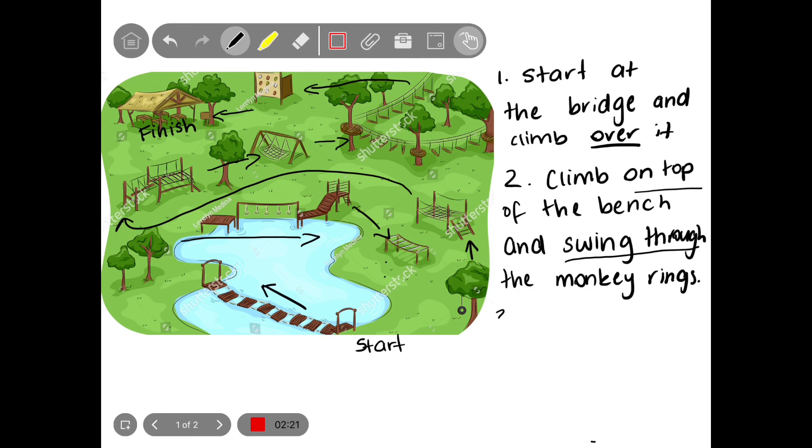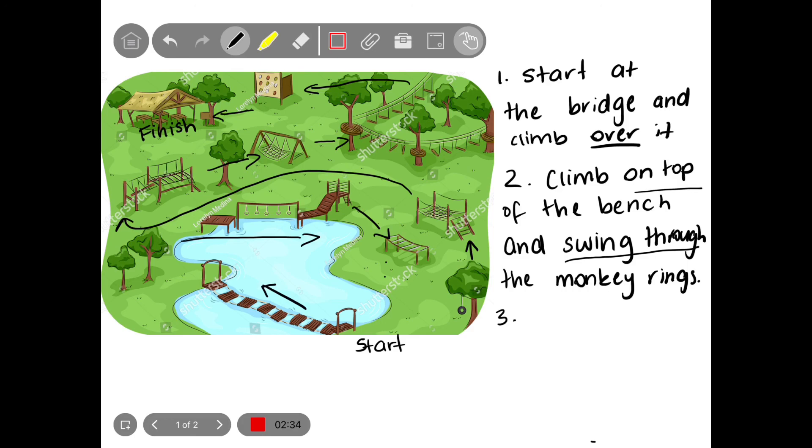And then I'm going to write another step of where to next. So that's what I would like you to do today in your task. You're going to draw your obstacle course and then using positional language to tell someone how to get through it. Can't wait to see your work. Have fun!